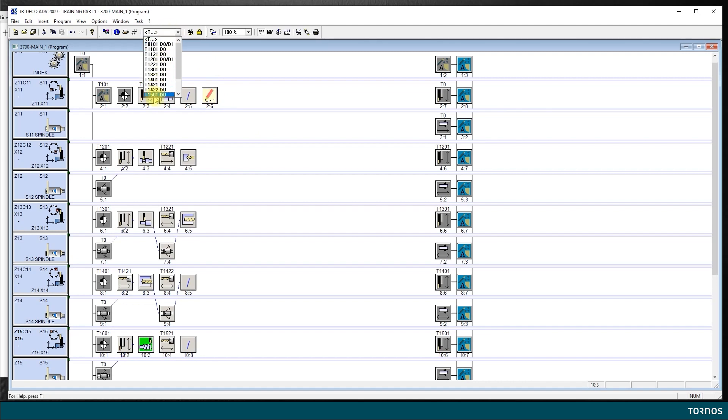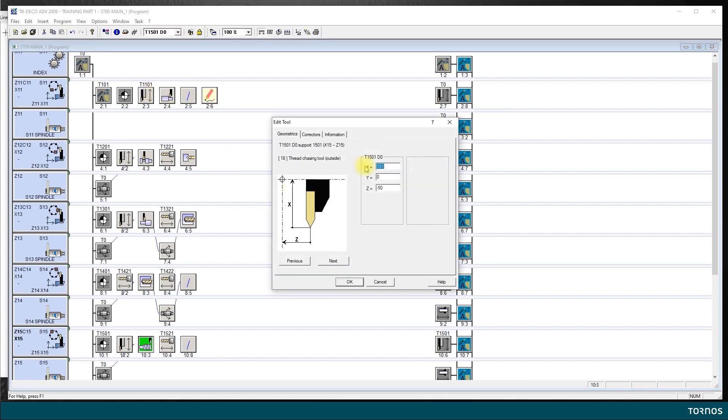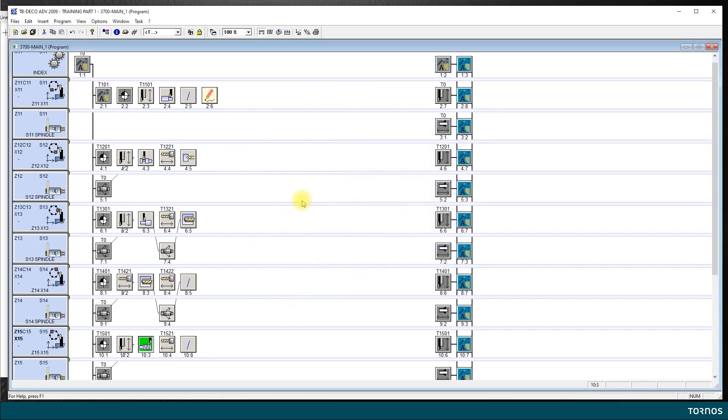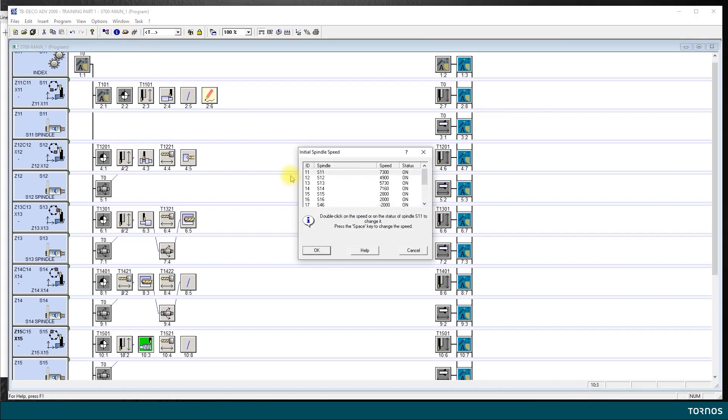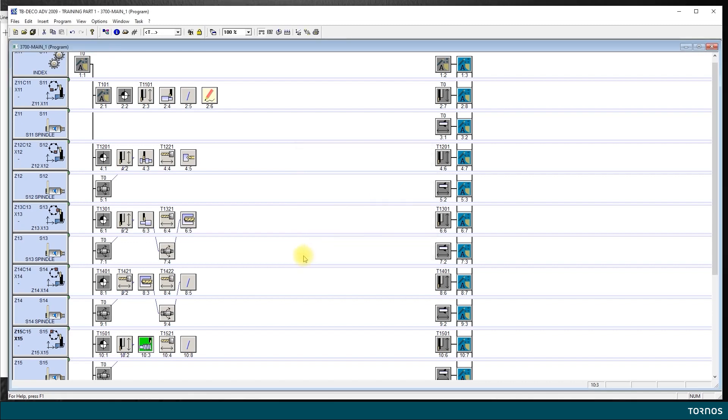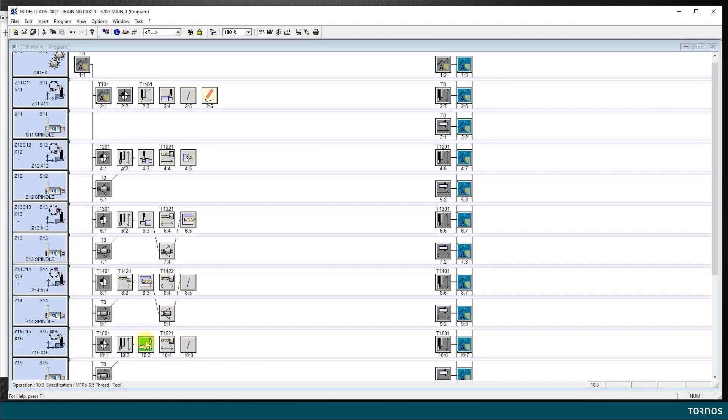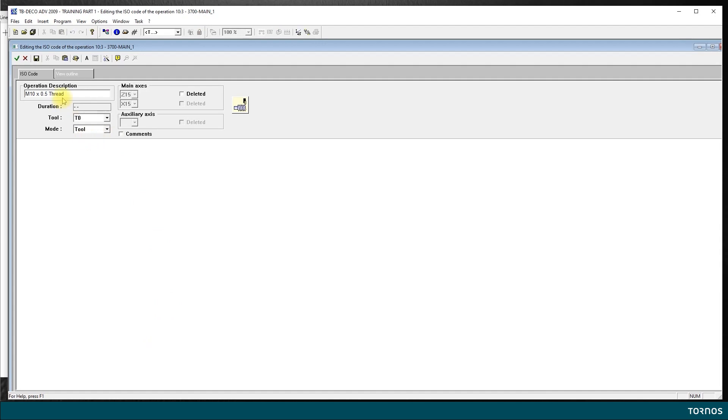If I look into tool 1501, I have a thread chasing tool with the right values. I did also edit the speed for spindle S15 at 2800 RPM. If we look on operation line number five, box 10.3, which is where we will be programming our thread, I have already edited the description and the icon.